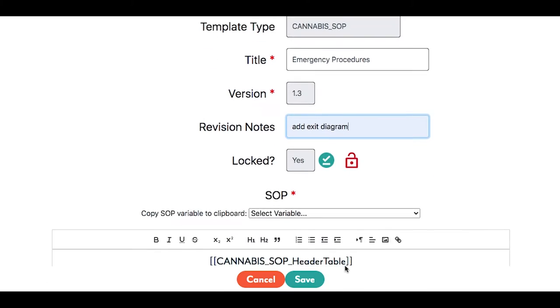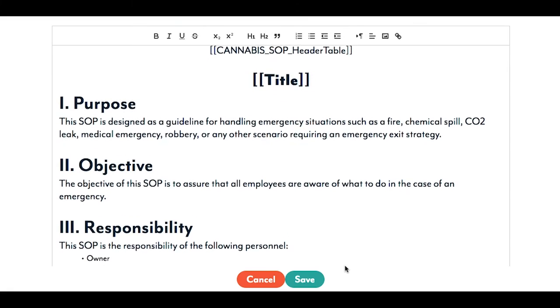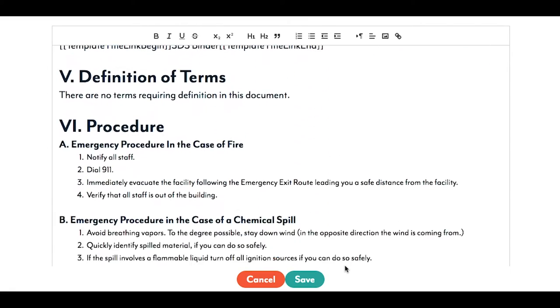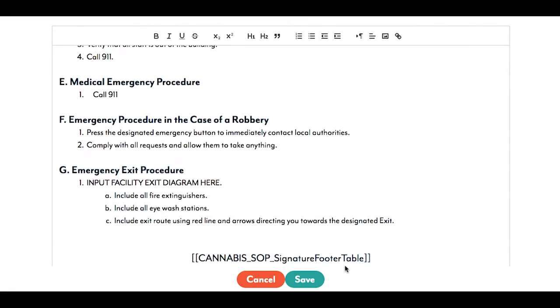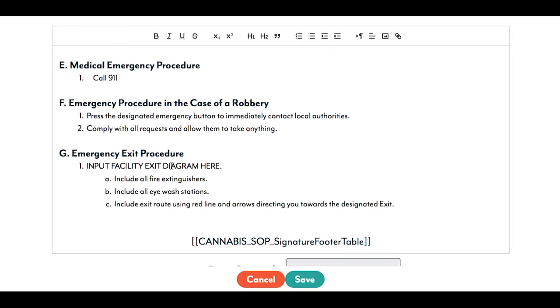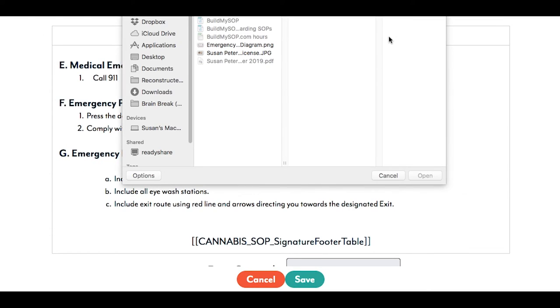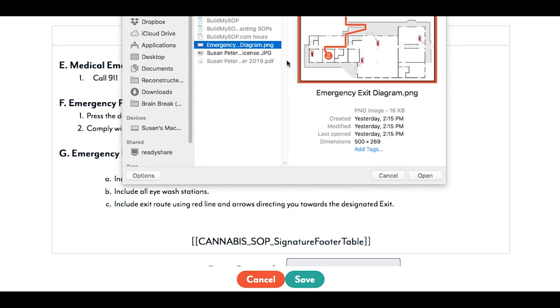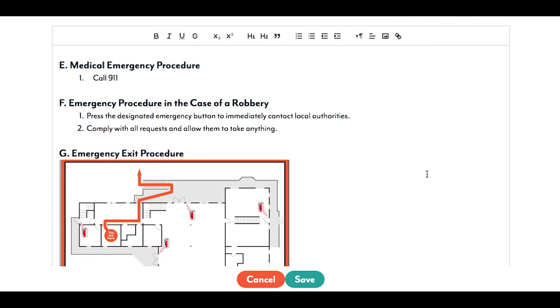Scroll down and find the location where you would like to insert the image. Place your cursor and click the Insert Image icon in the toolbar. Select the needed image and click Open.